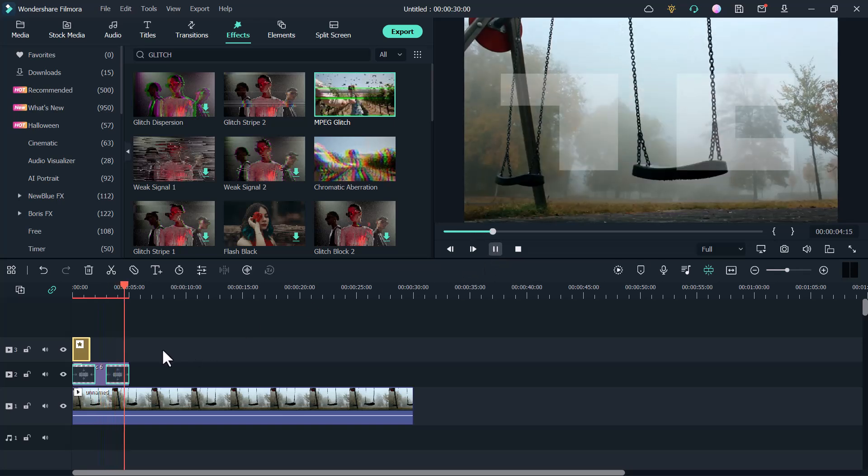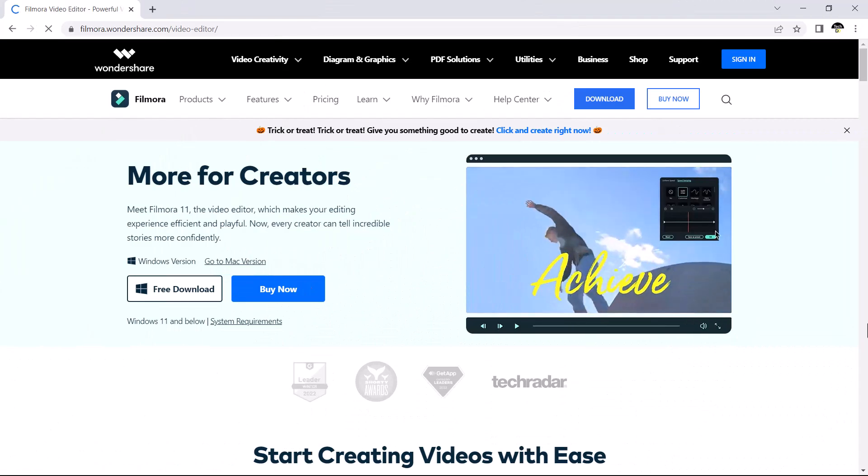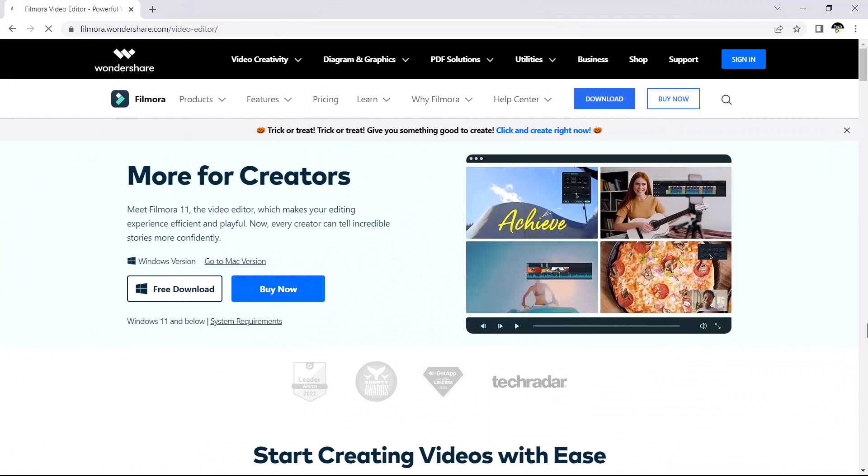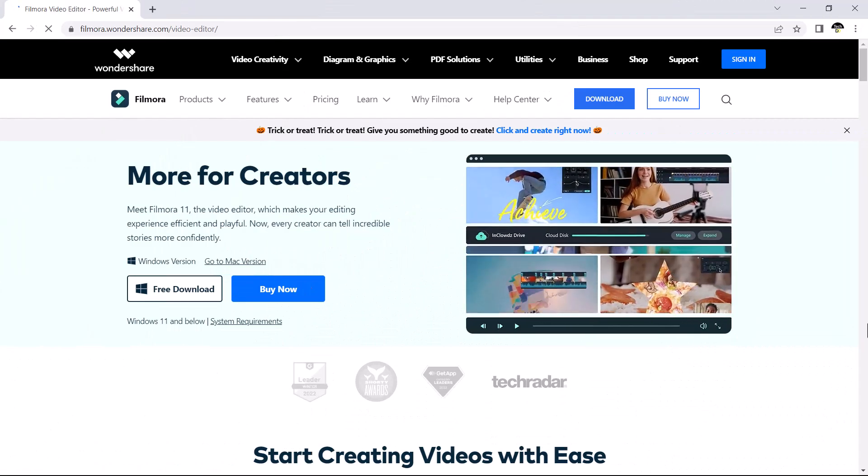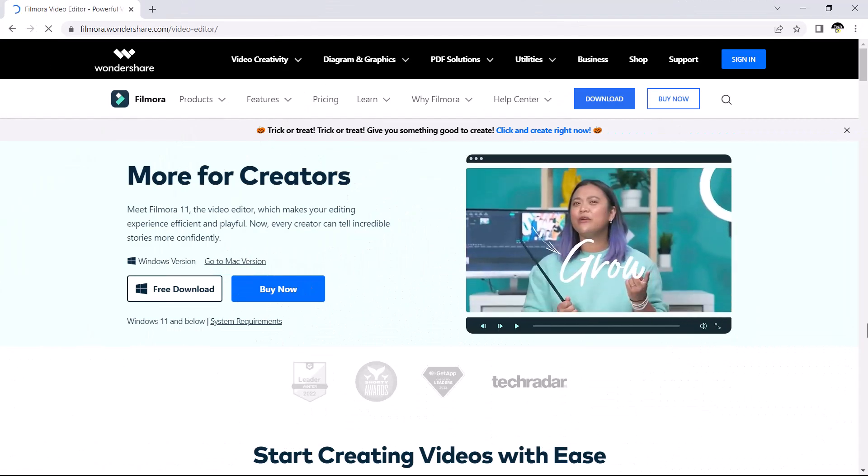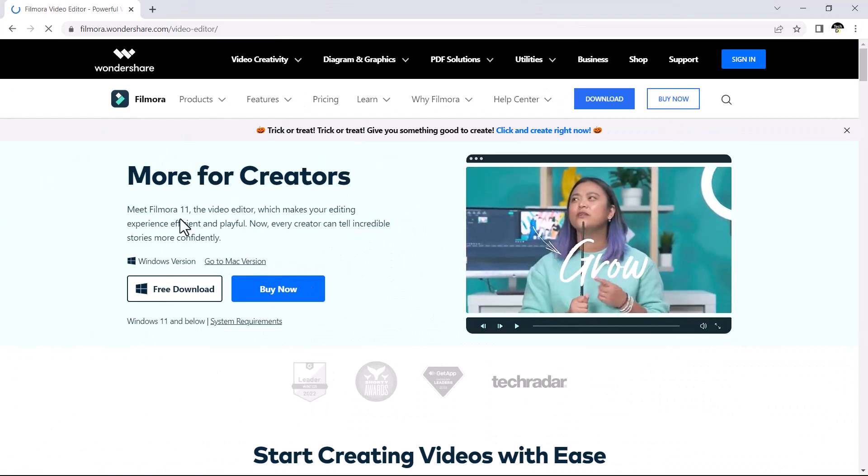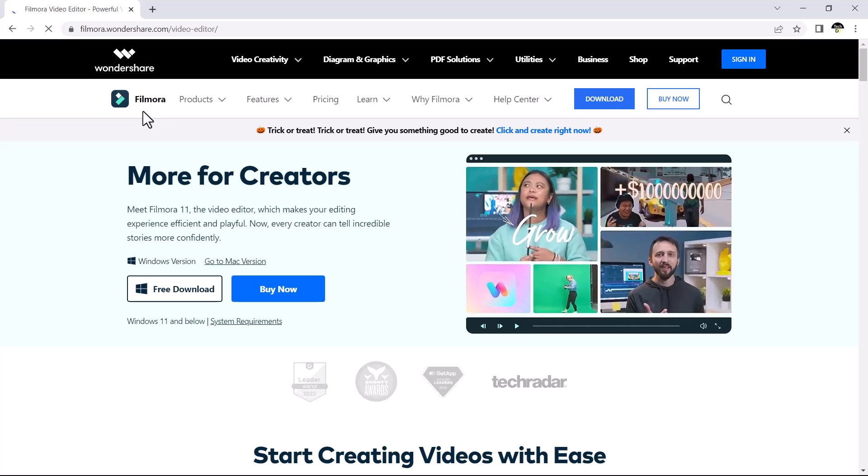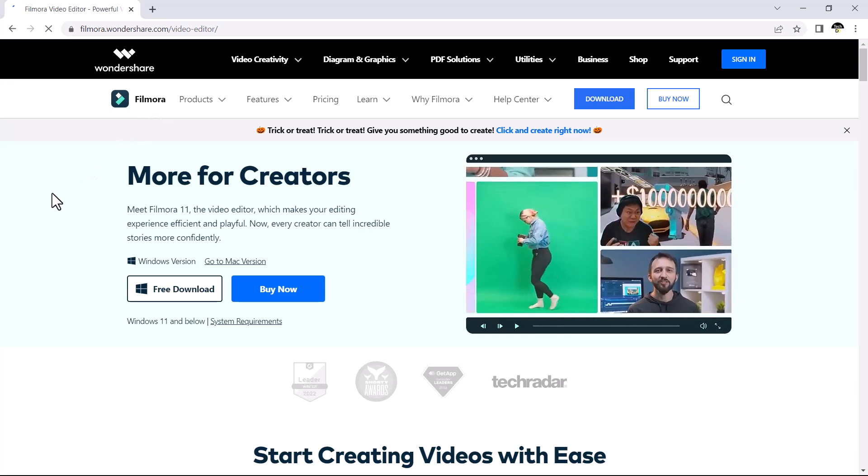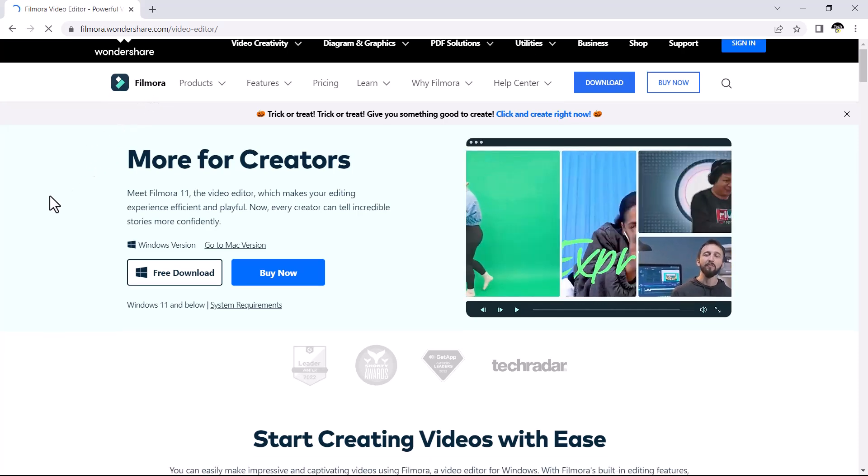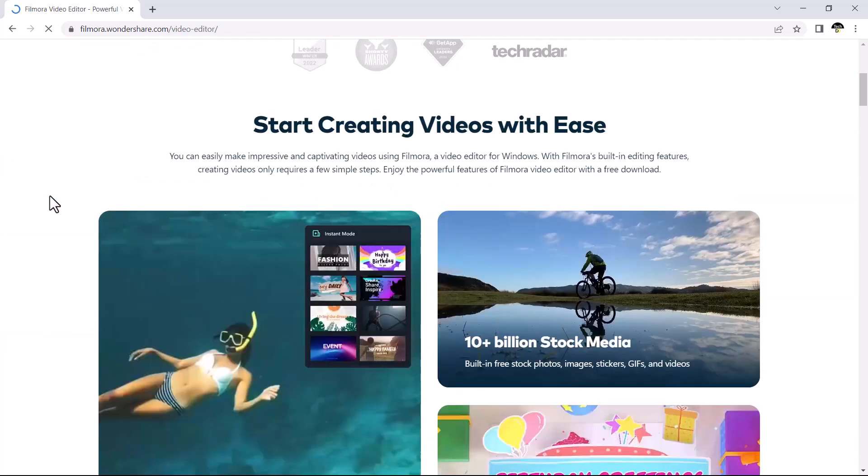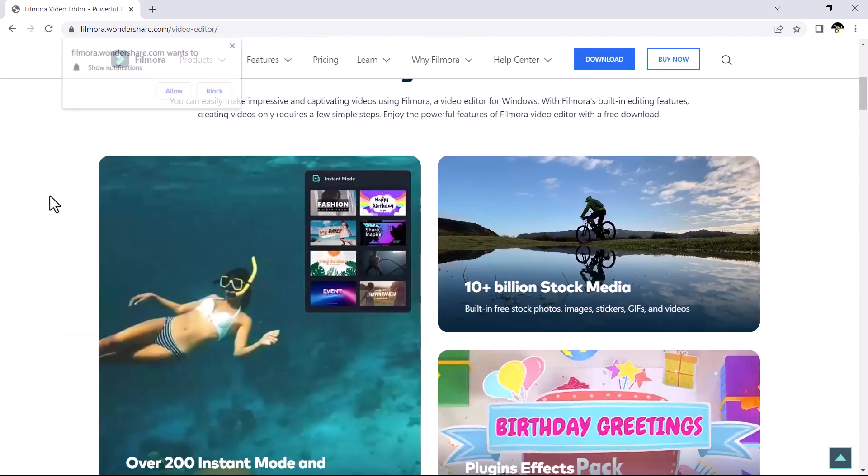The glitching effect is very popular across YouTube, Instagram, TikTok, and other social media channels. And it is often used to add a bit of spice to intros and titles.